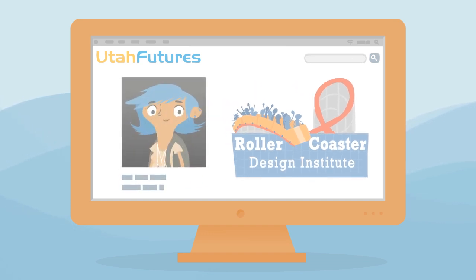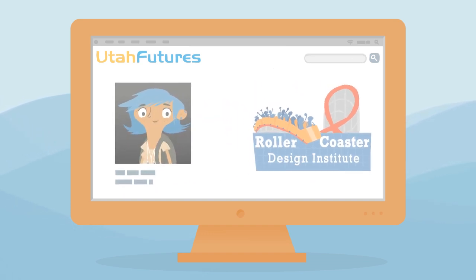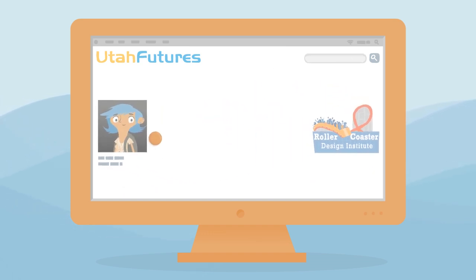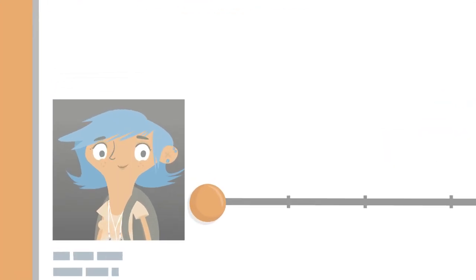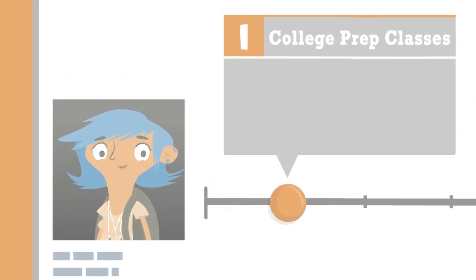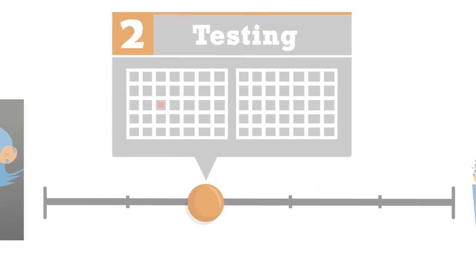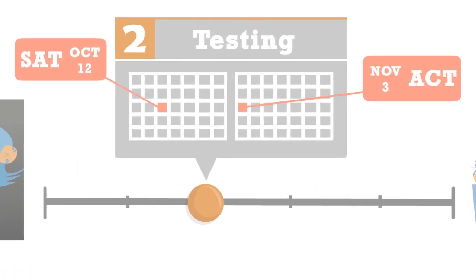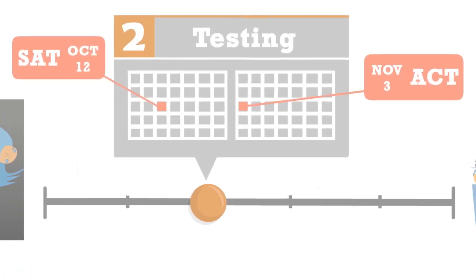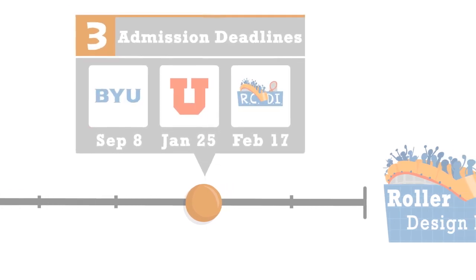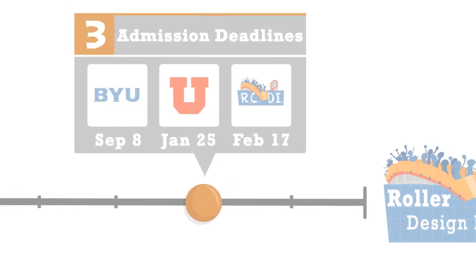From there, the site helps you build a concrete plan for how to get where you want to go. For middle and high school students, your plan might include a complete list of college prep classes you need to take. You'll schedule your SAT and ACT and track admission deadlines for your chosen colleges.